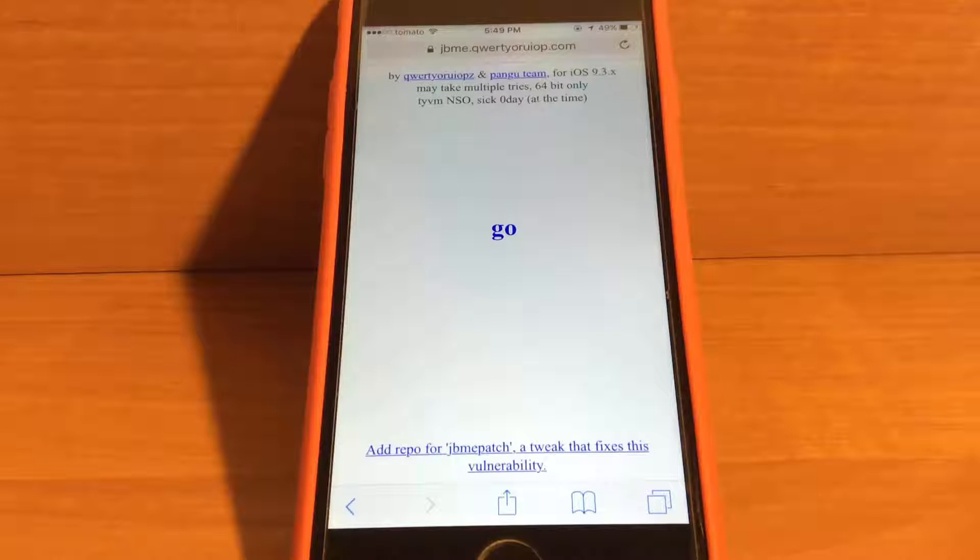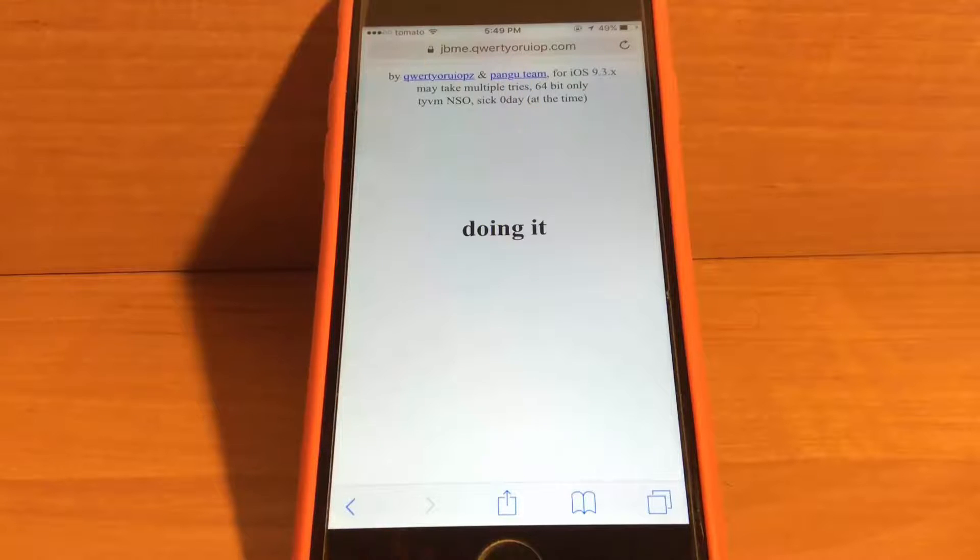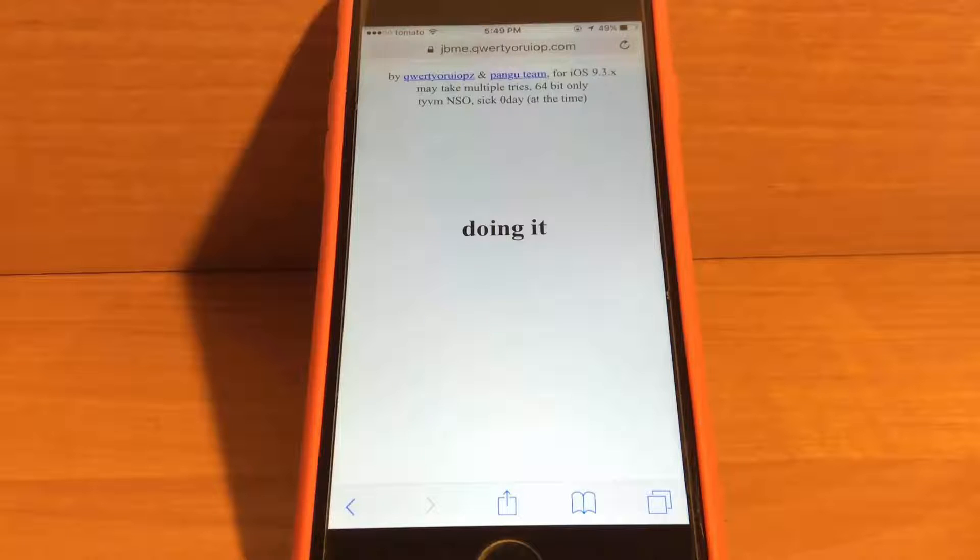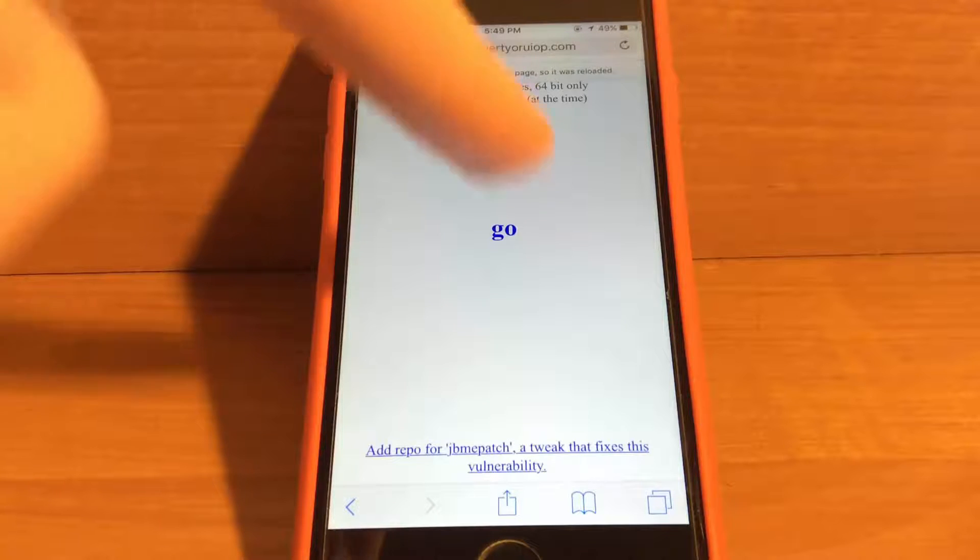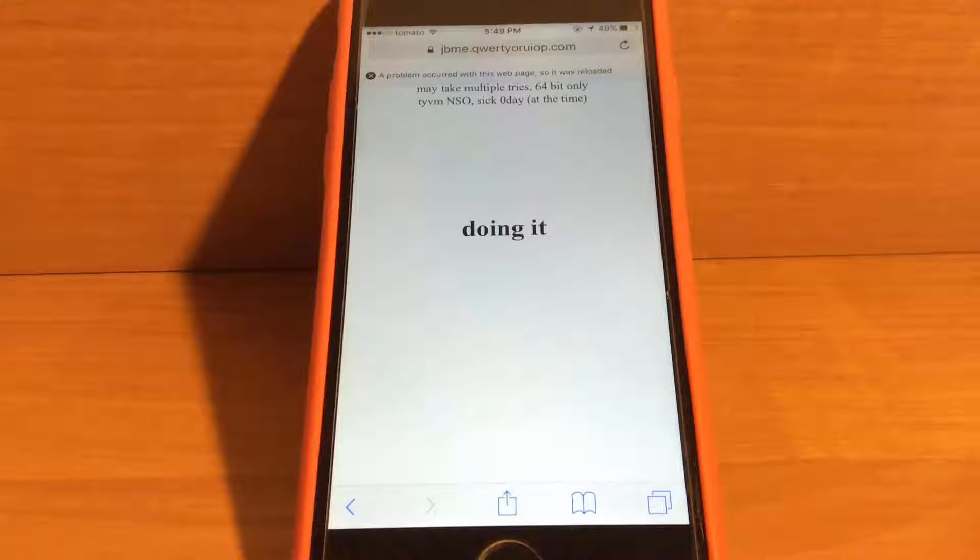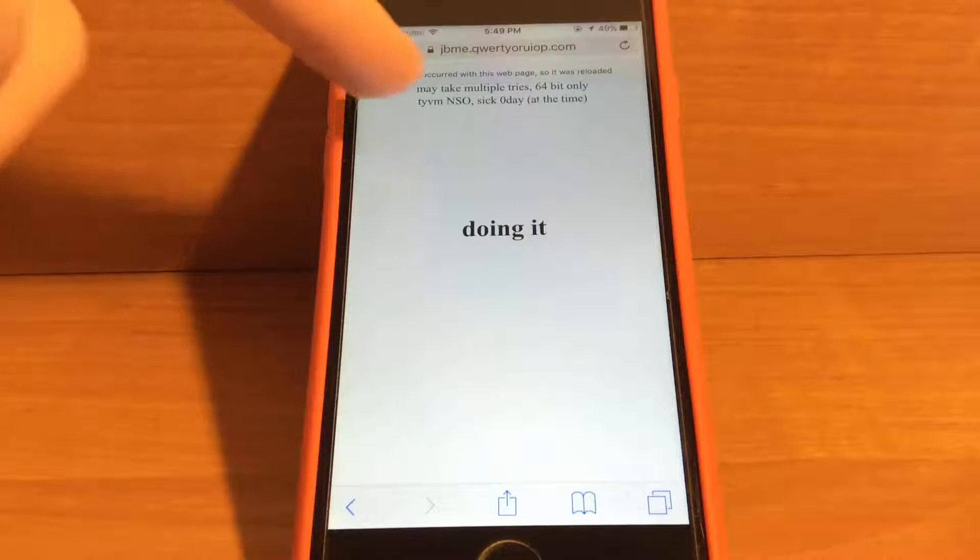Sometimes the page will refresh or you will get a message at the top of your screen that the jailbreak didn't work. You have to do it again.